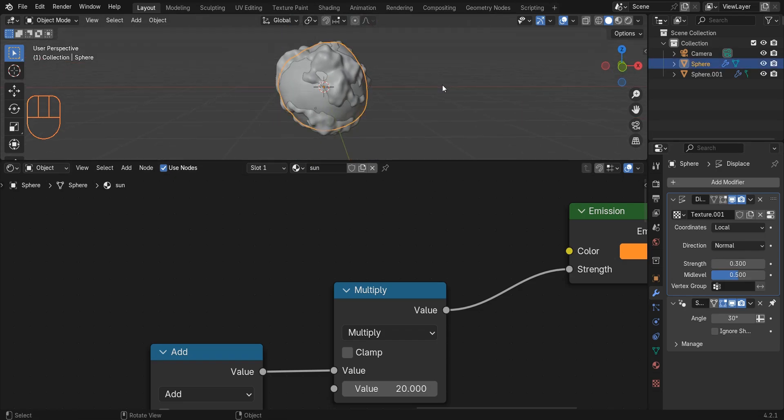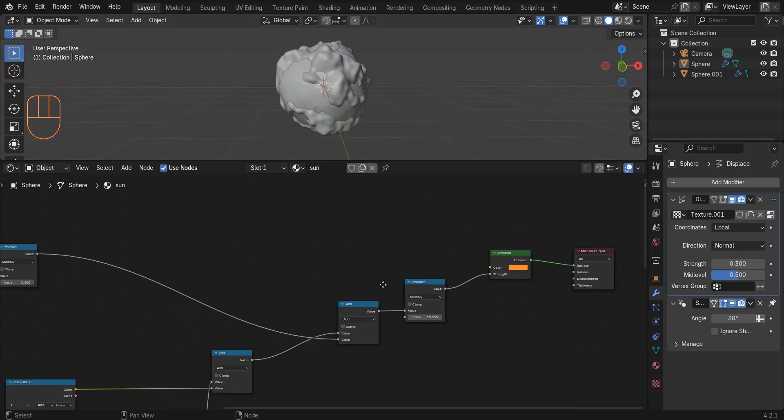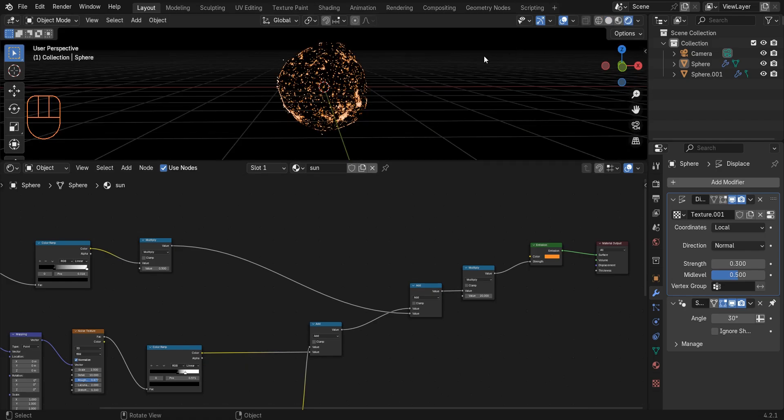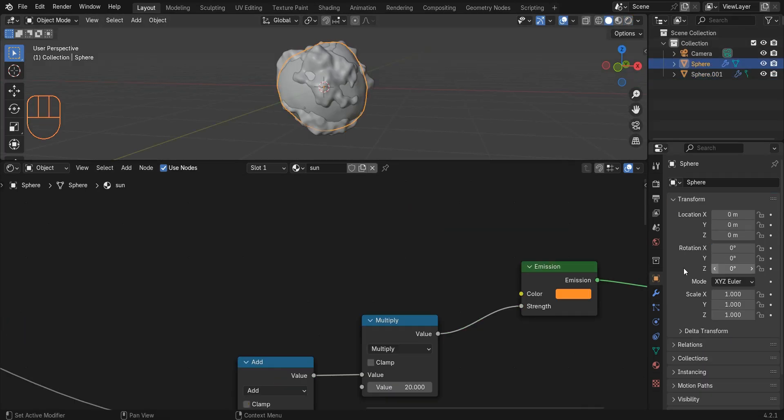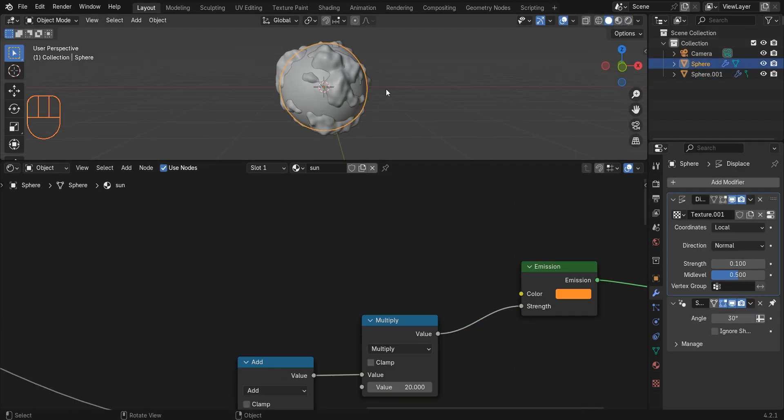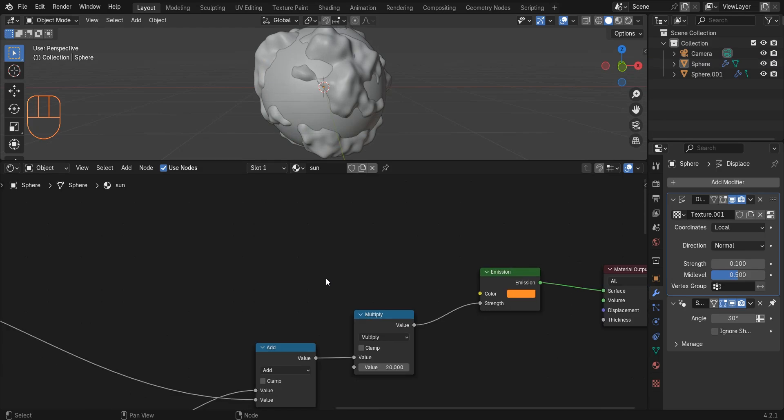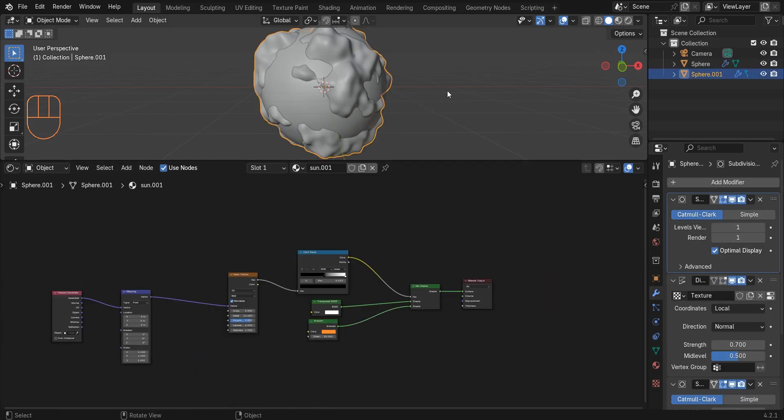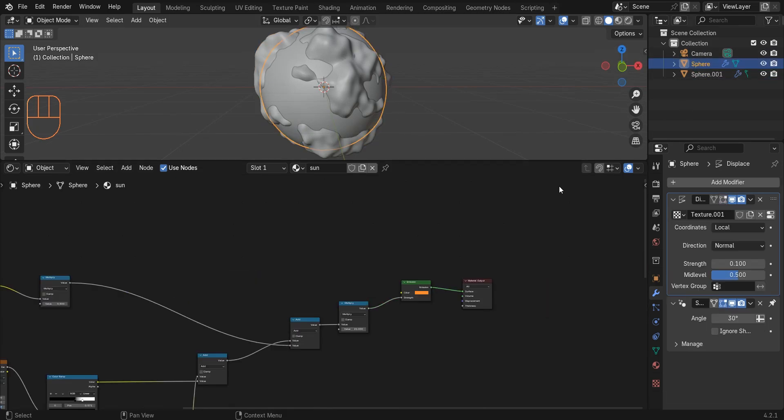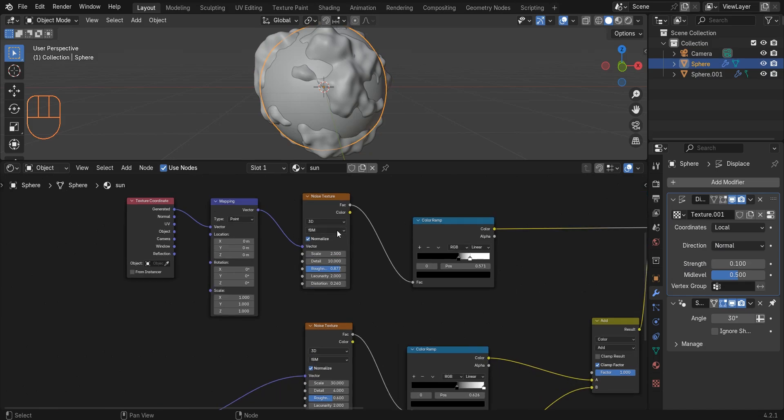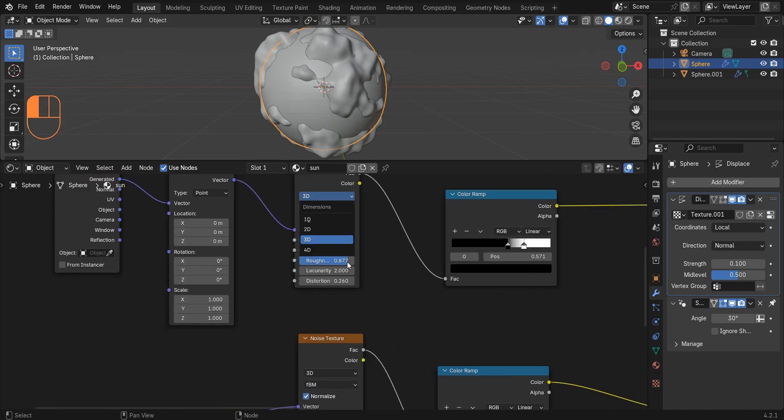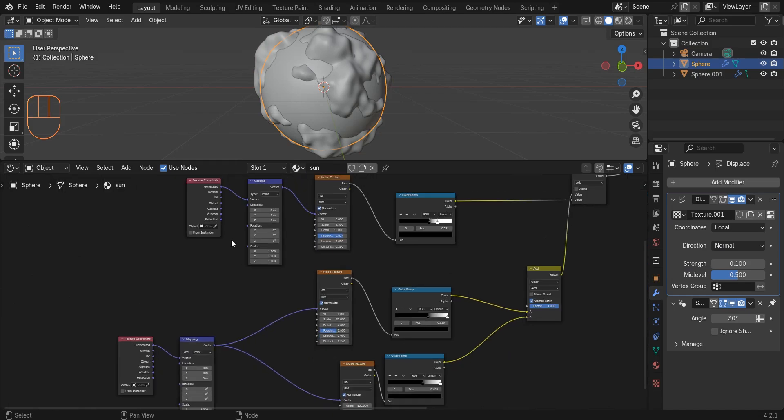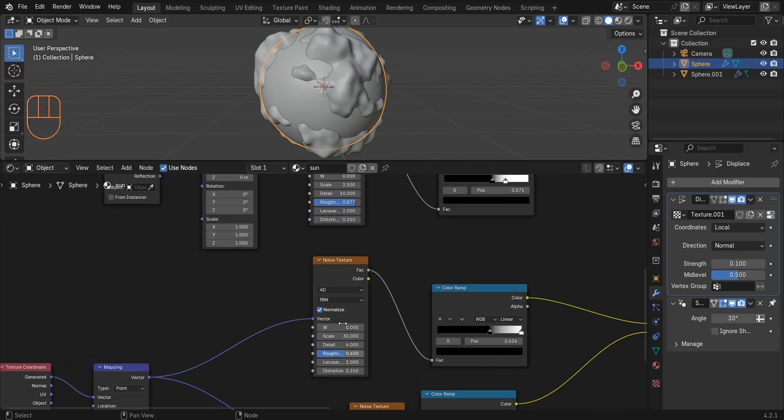Now we want to animate this star we created. So first I change the dimensions of these two noise textures to 4D. And we can animate things that are on the surface of the star by changing this W value.